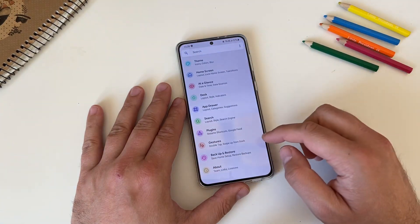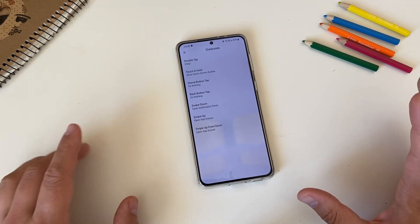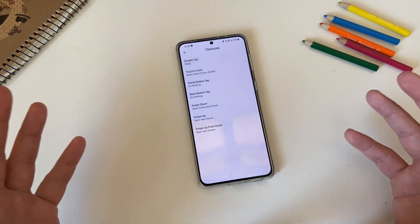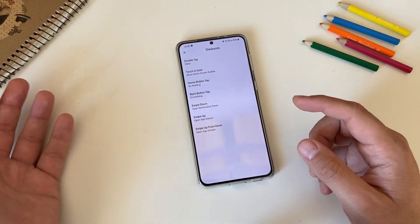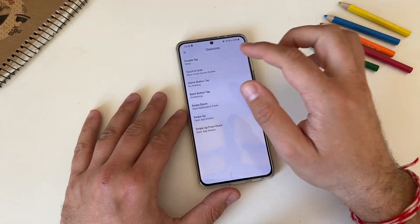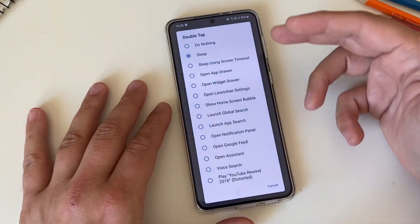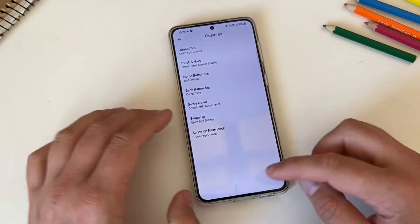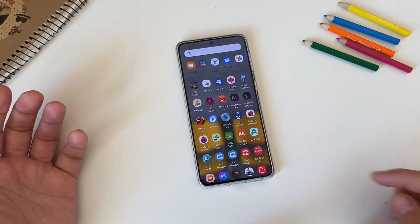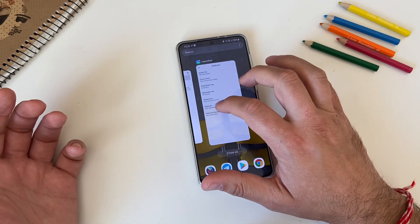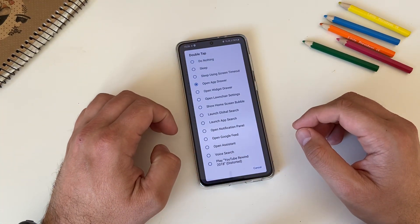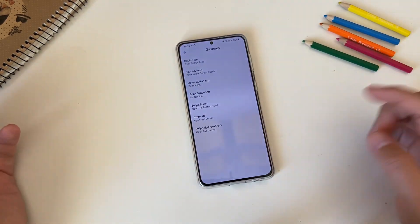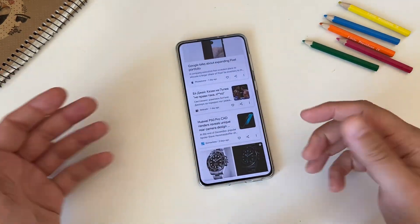Back to settings — now Gestures. Double tap to put the phone to sleep was one of the most requested features in One UI 3.1 and we have it here. But look how many more gestures are available — you can do practically anything: sleep, open app drawer, sleep using screen timeout, open widget drawer, open Lawnchair settings, launch app search, open notification panel, even open Google feed. For example, if I set double tap to open Google feed, then double tapping anywhere takes me straight there.